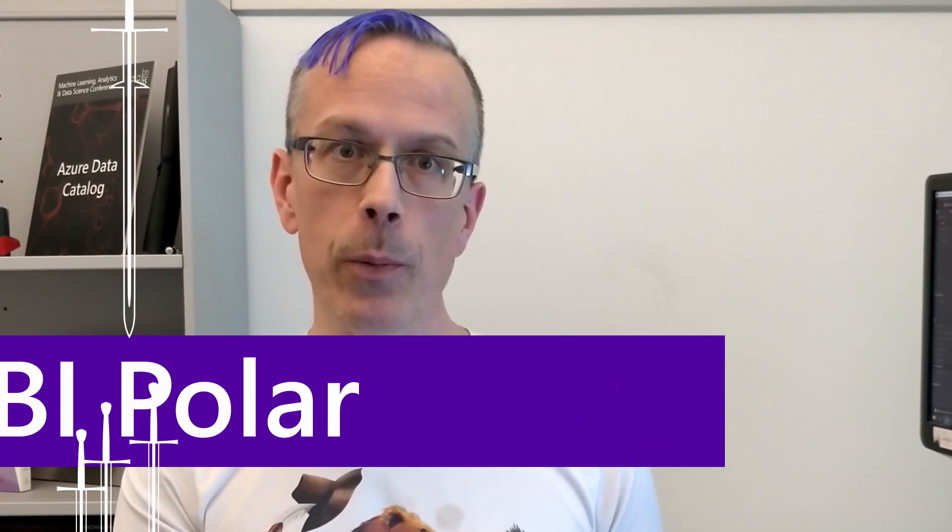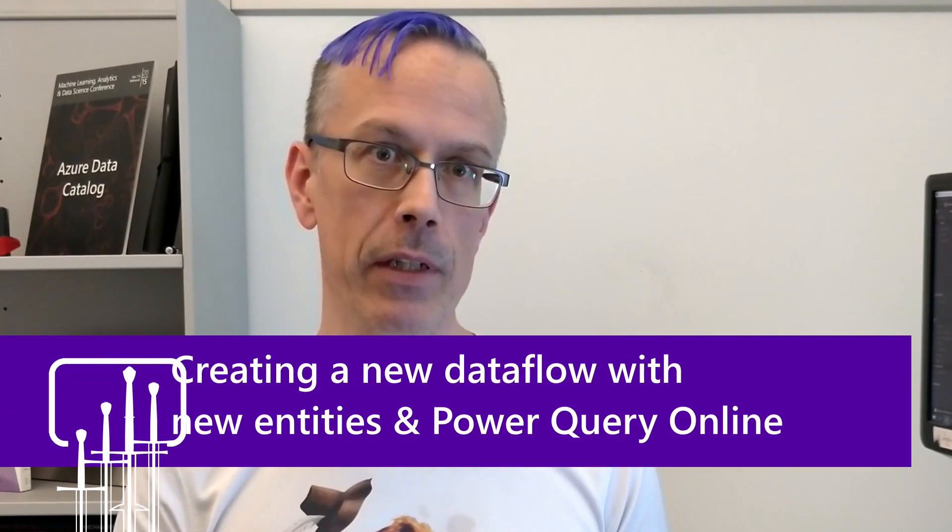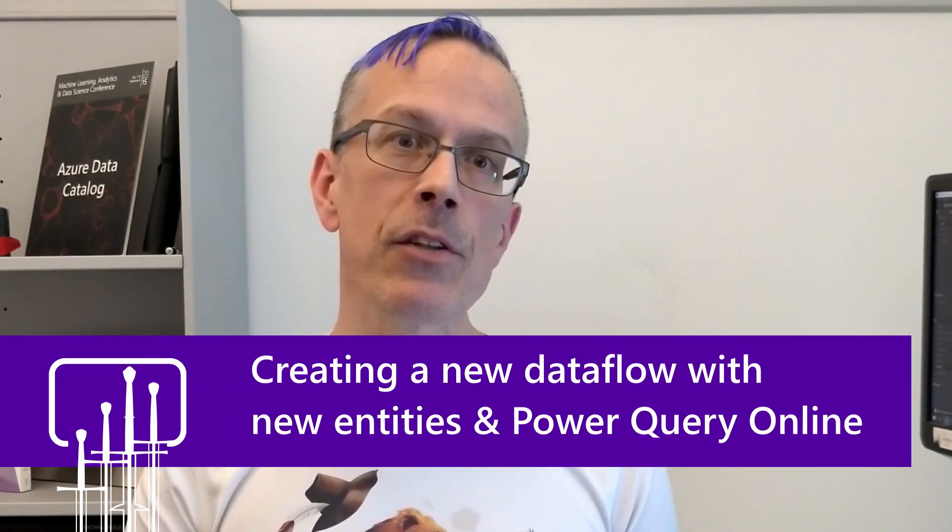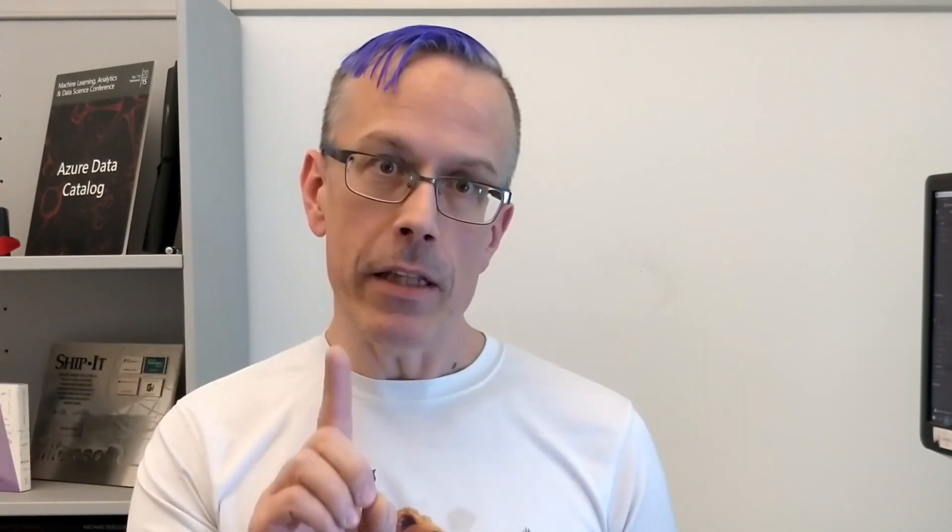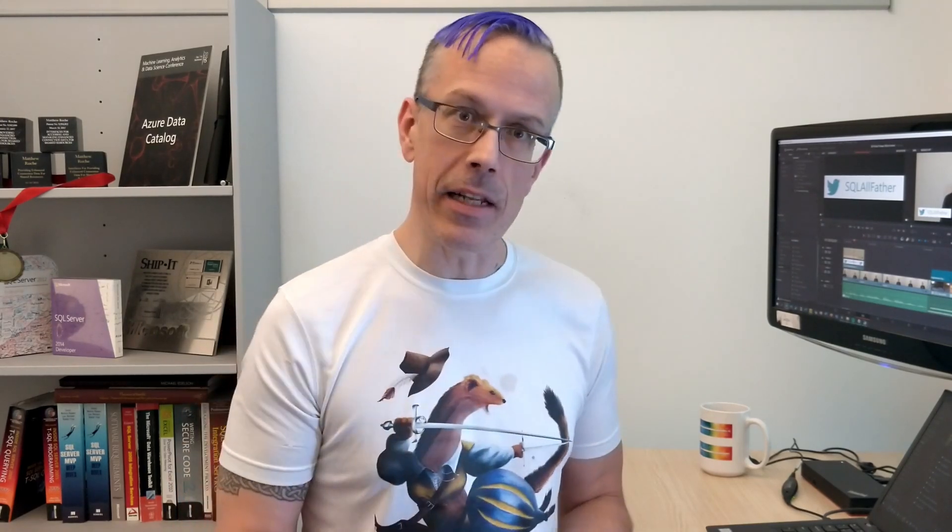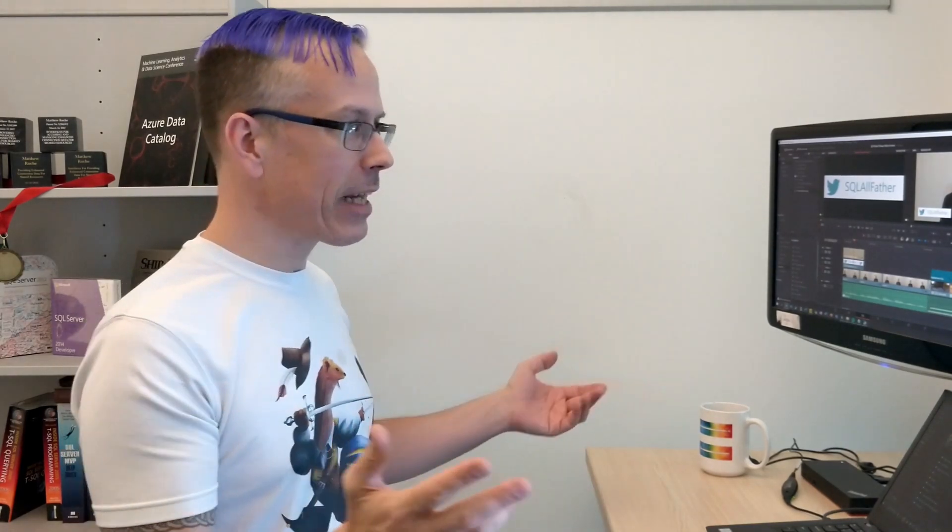Power BI provides multiple ways to create data flows in the Power BI service. In this video, we're going to look at the first option, which is the basic one. How do we create data flows by adding new entities using Power Query Online? Let's jump into the demo.